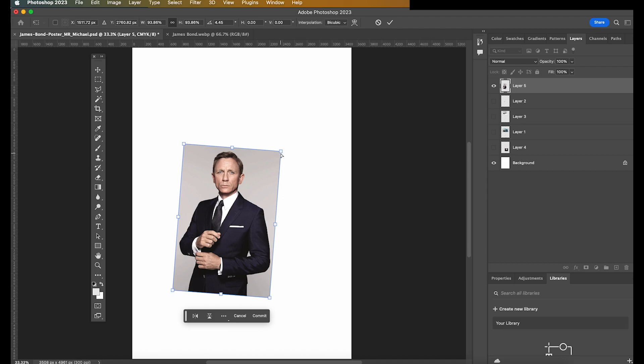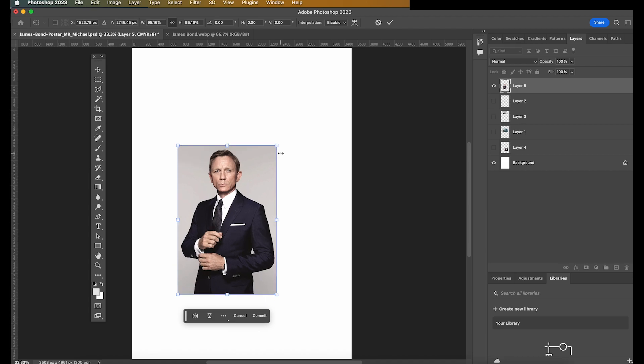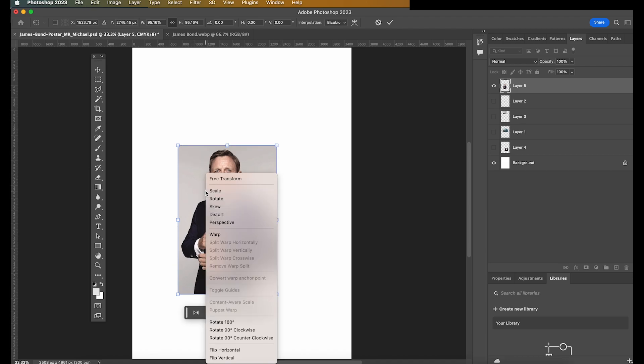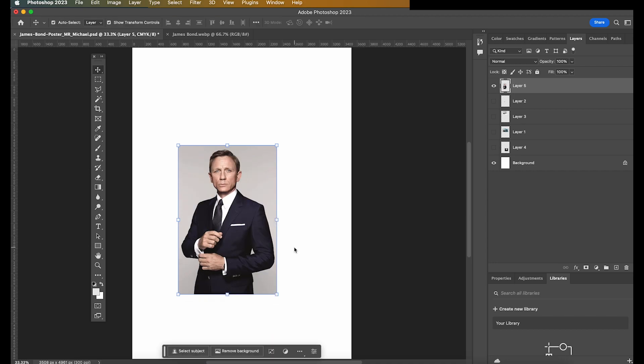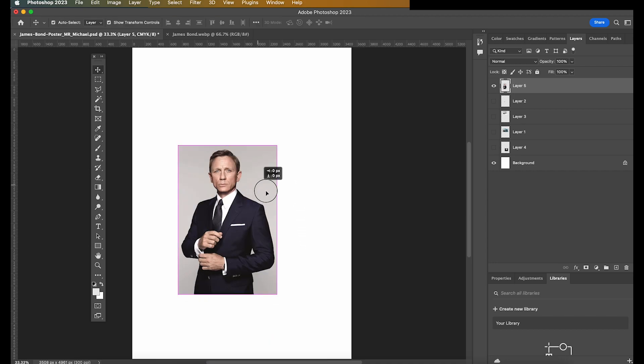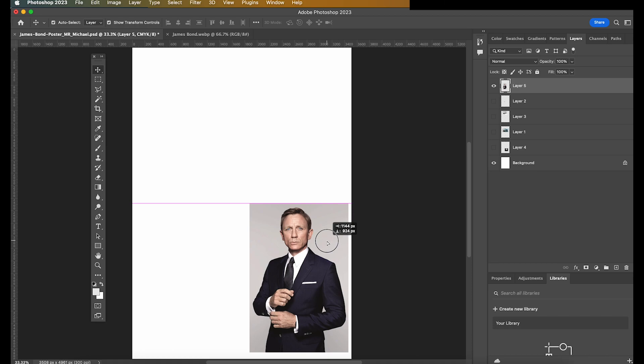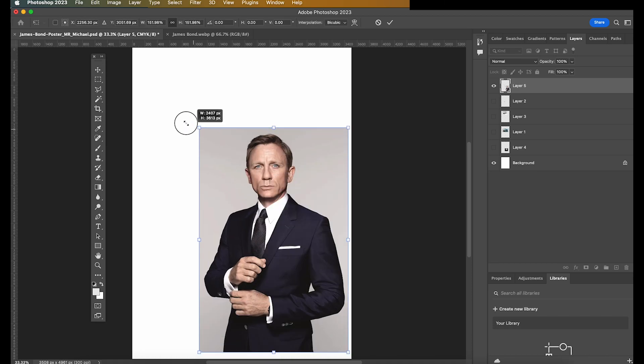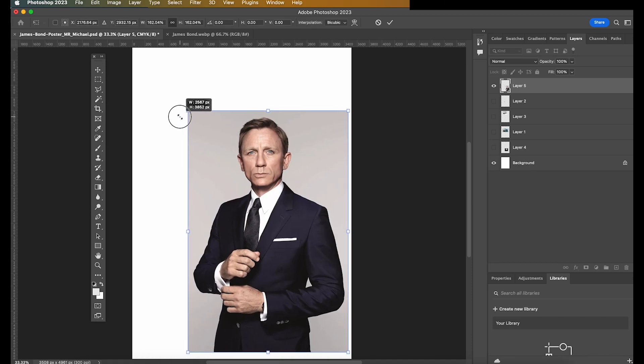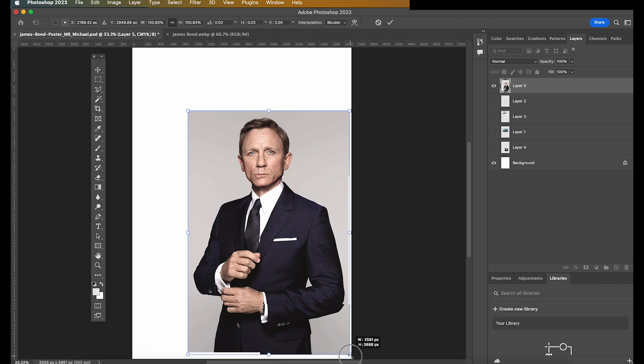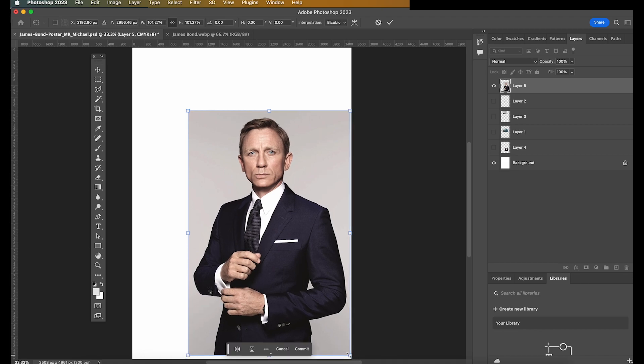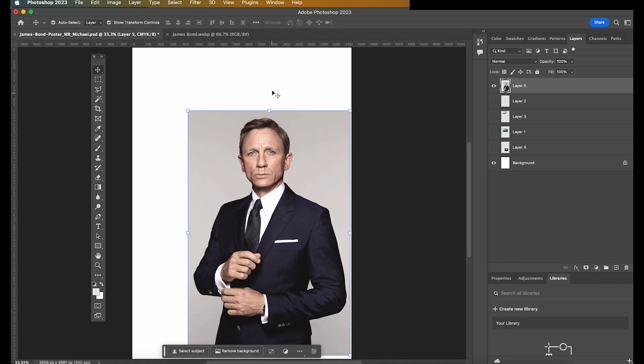So I want you to do things like right click on the image, and you can flip the image as well should you wish to do so. The first thing I want you to do is roughly get your images into scale. So I want you to play around with the scale. So James Bond is likely to be the biggest thing on the poster.